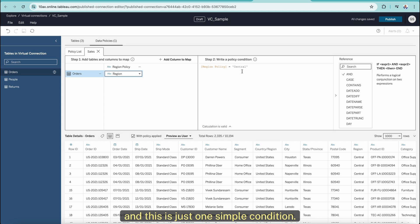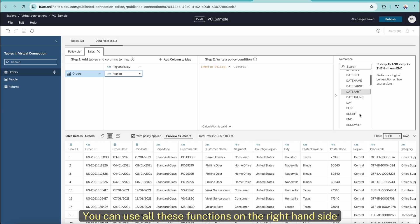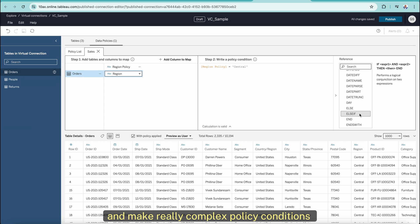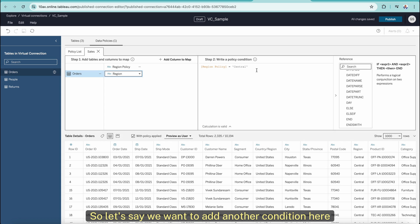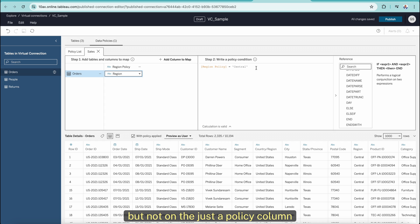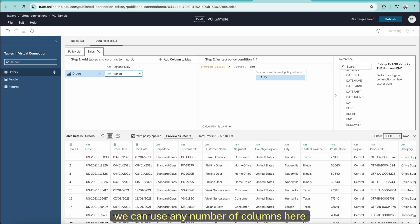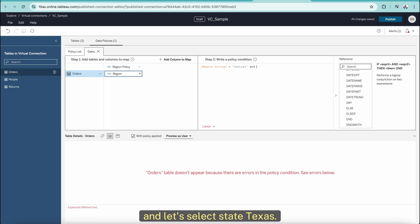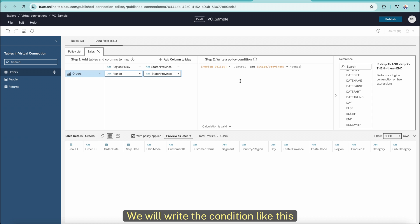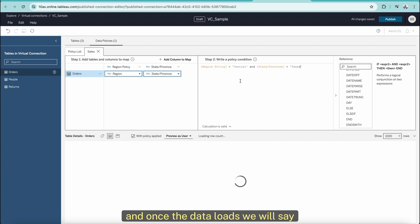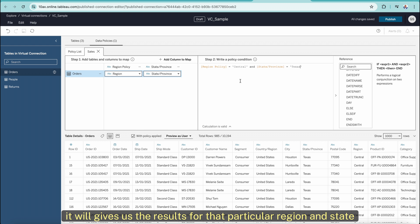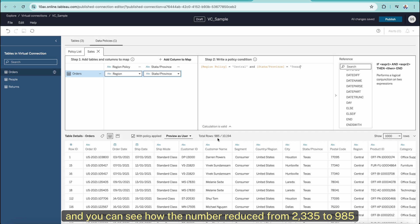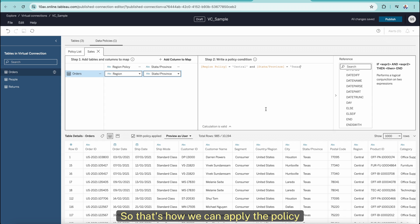This is just one simple condition. You can use all the functions on the right-hand side to make really complex policy conditions based on your requirement. Let's say we want to add another condition — not just on the policy column, we can use any number of columns. Let's select state Texas and write the condition like this. Once the data loads, it gives us results for that particular region and state, and you can see the number reduced from 2,335 to 985. When we publish it, we will only see these number of records.